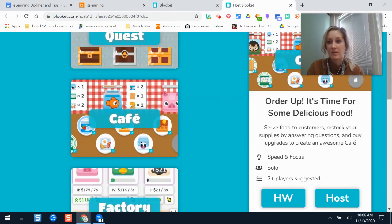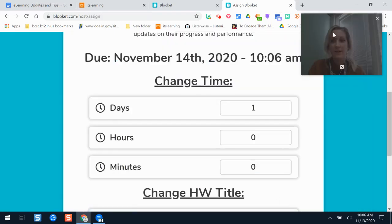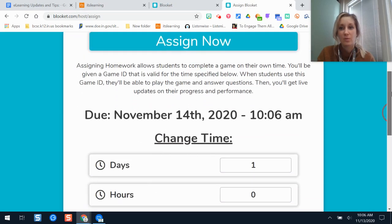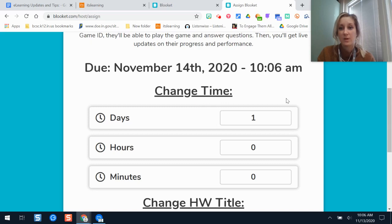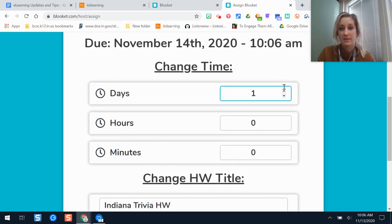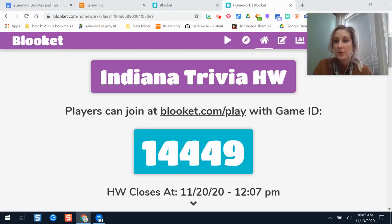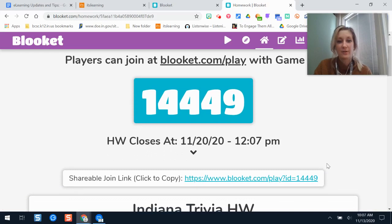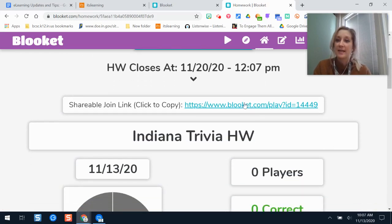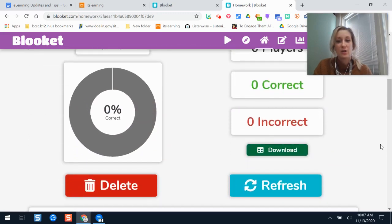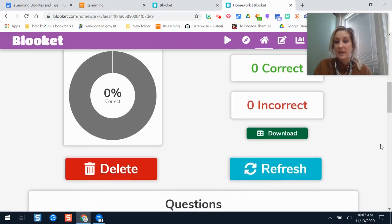We're going to select Café and do this as the Homework option. Here you can toggle settings where students can play for a window of time. By default it's due tomorrow, but I can keep it open until next week and set the time to when my class period ends, then click Assign Now. Students get a join code and a link. Scrolling down the page there's a direct link I can give them so they don't have to enter the code. It also shows the different stats I can see when my students start playing the game.